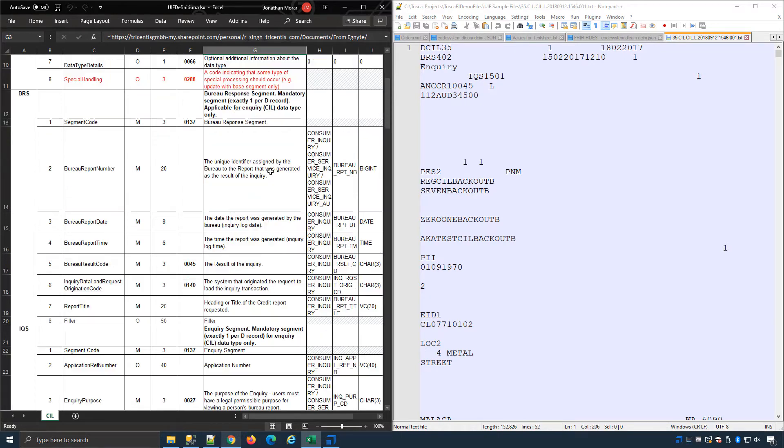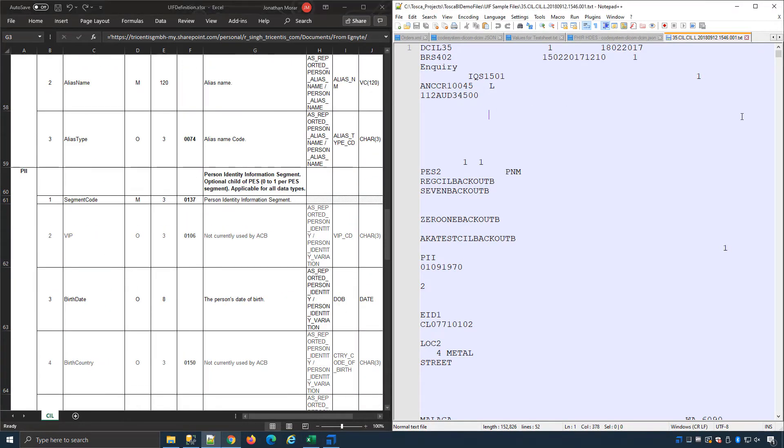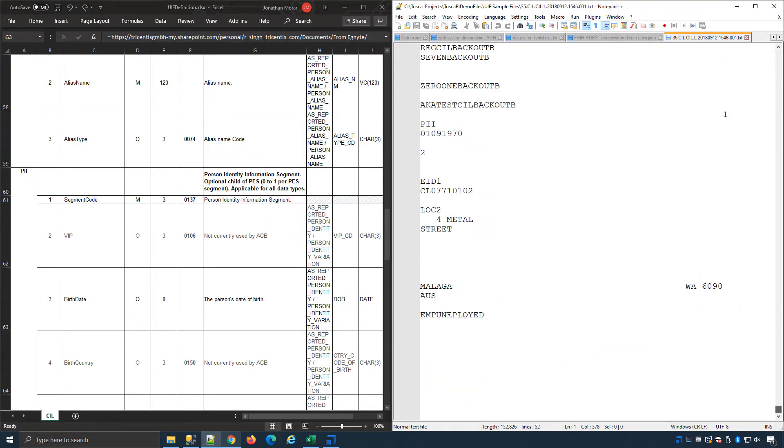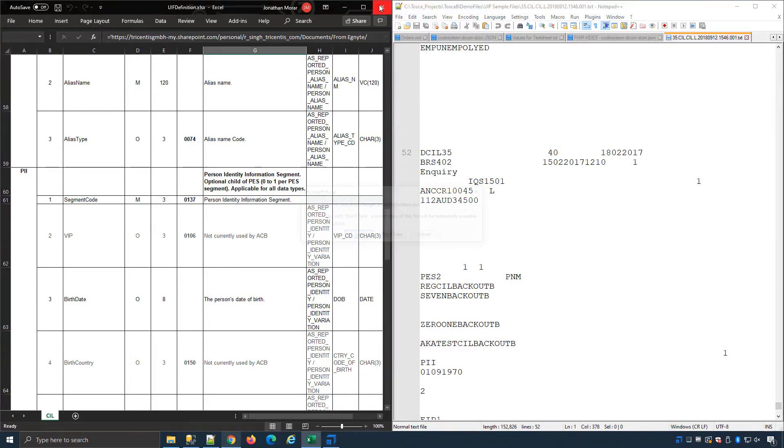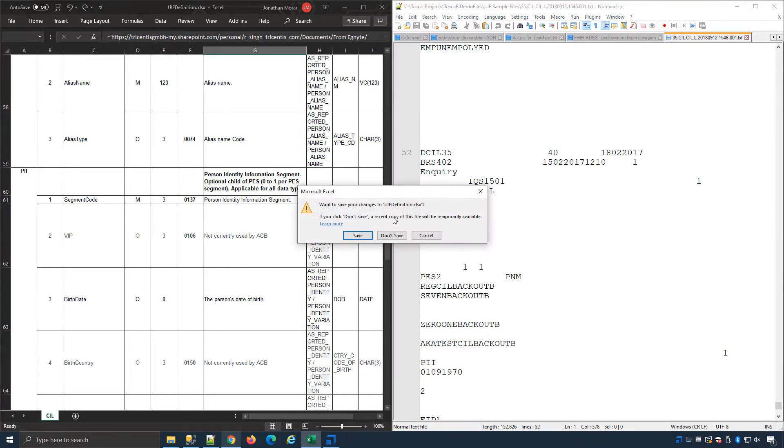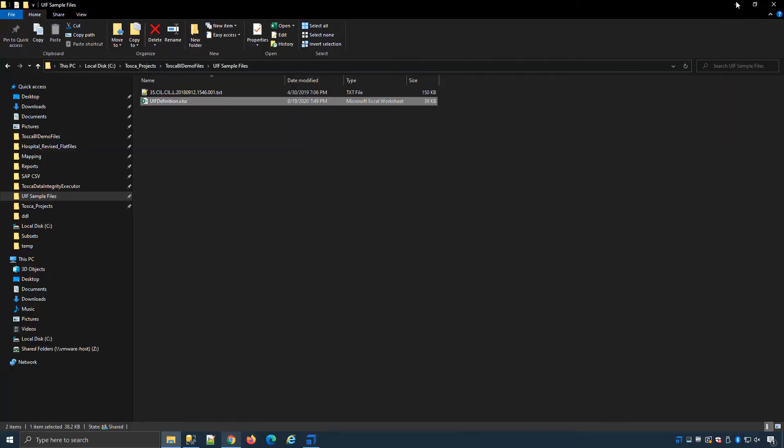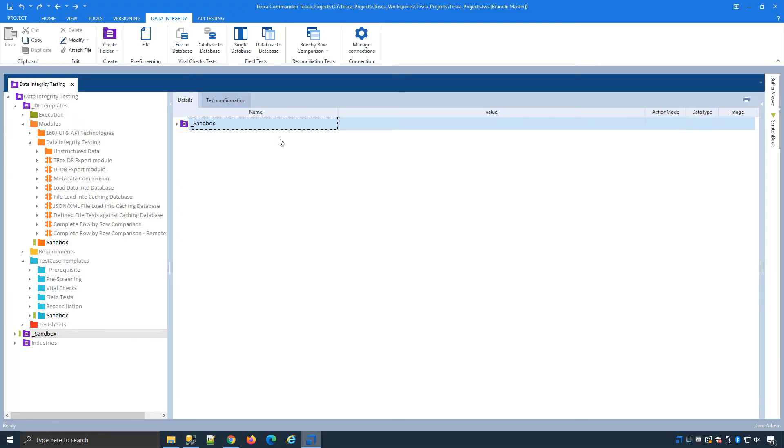And as I scroll down you'll see different data structures and if I scroll down the data sheet you'll see we have 52 sets of data. I'll close this down and we can open up Tricentis Tosca in our data integrity section.